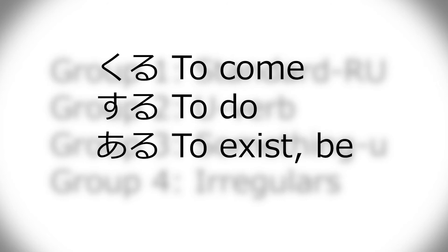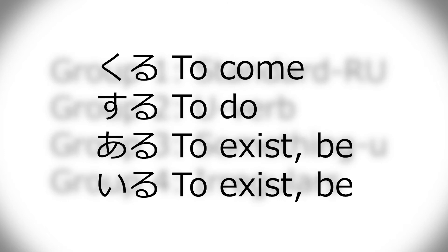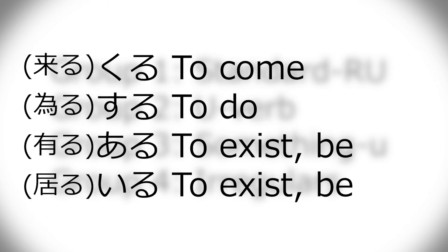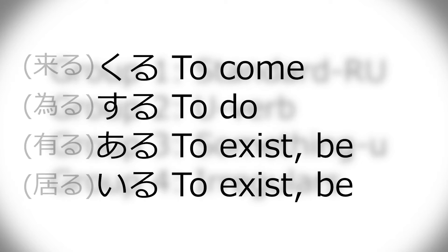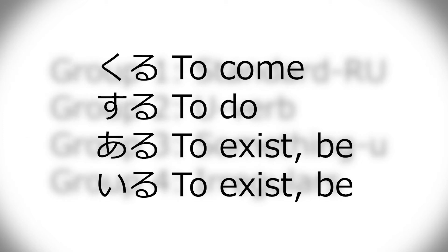And then group four is irregular verbs. Kuru, suru, and also aru, possibly iru. Kuru and suru, everyone thinks that's irregular, but some people forget that aru is also irregular.